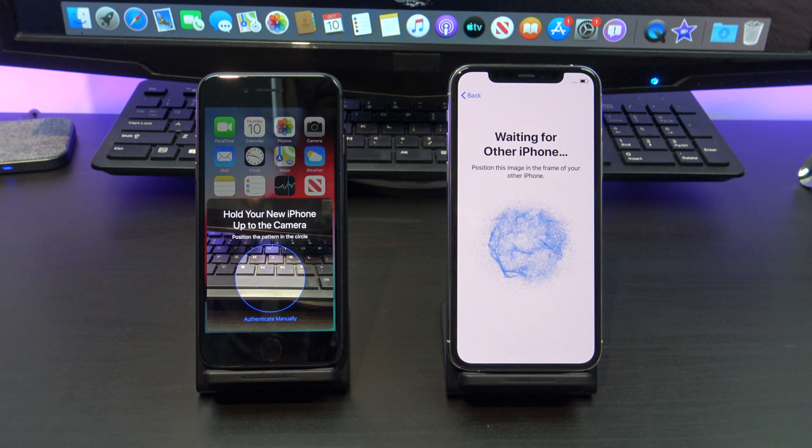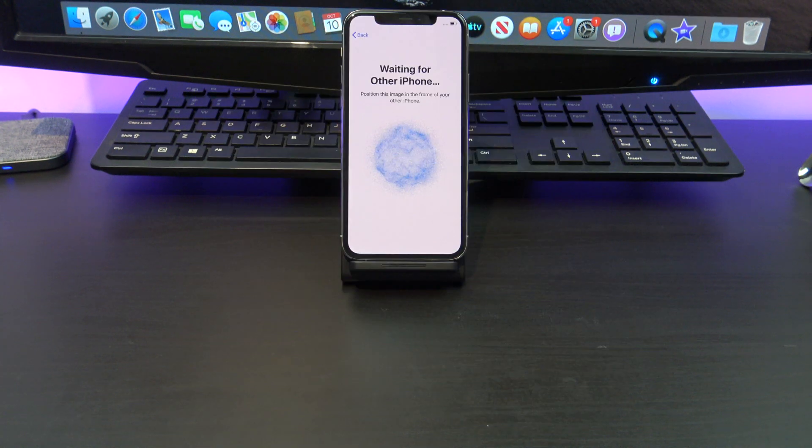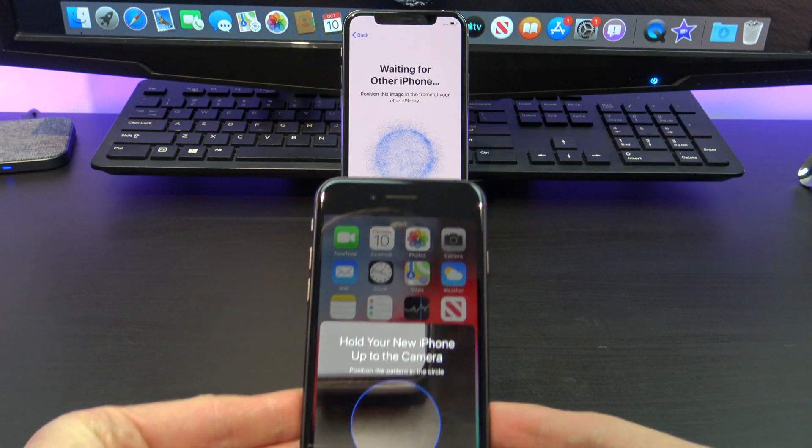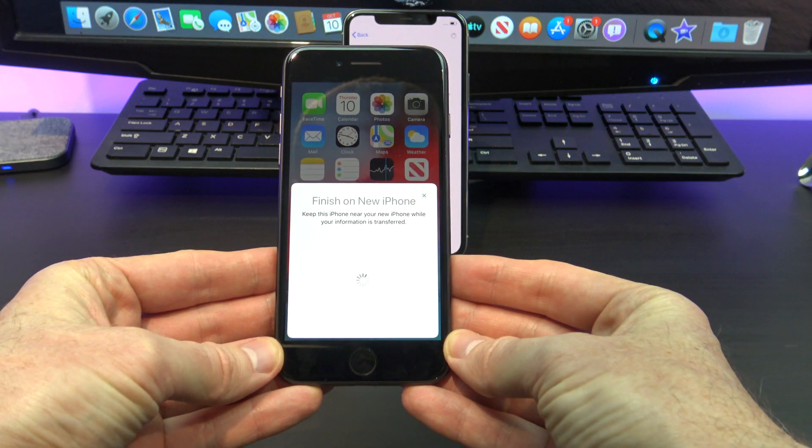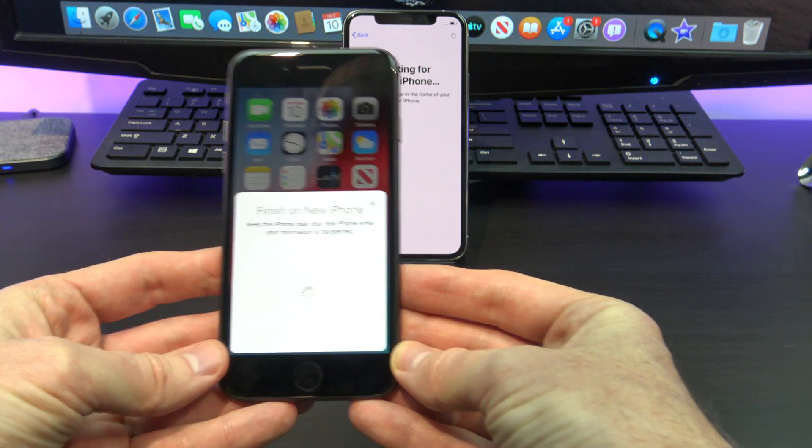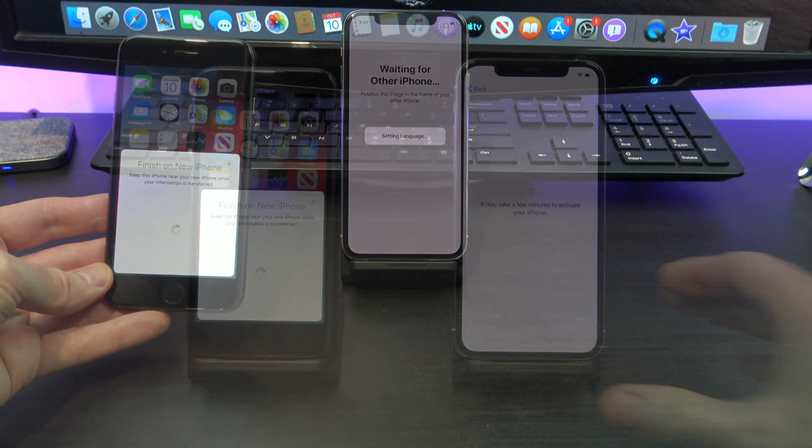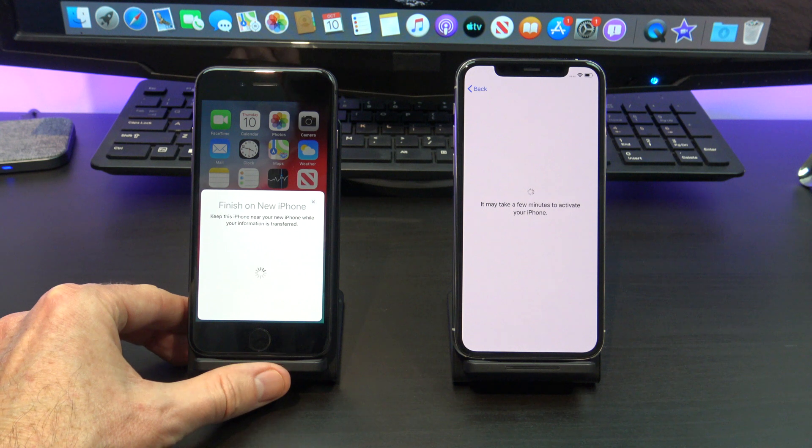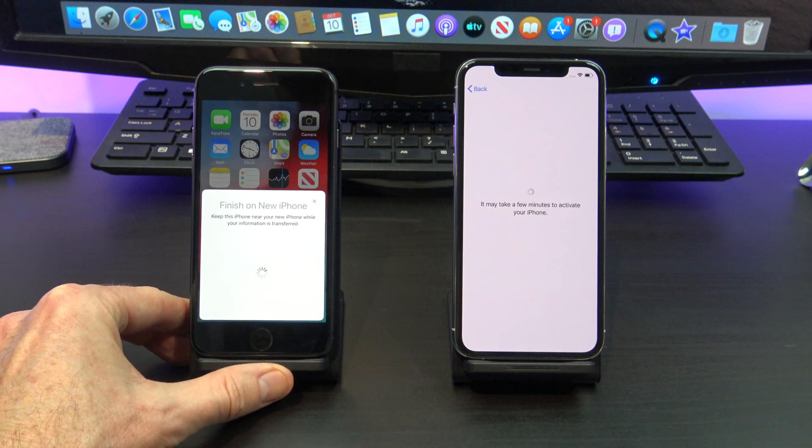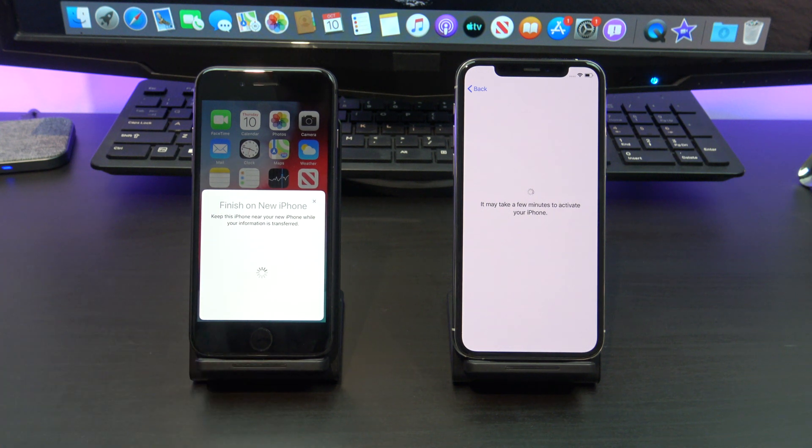Next you should see an animation appear on your new iPhone. Scan it with the rear camera on your old iPhone. If you get prompted for a passcode, enter your old iPhone passcode on your new iPhone.